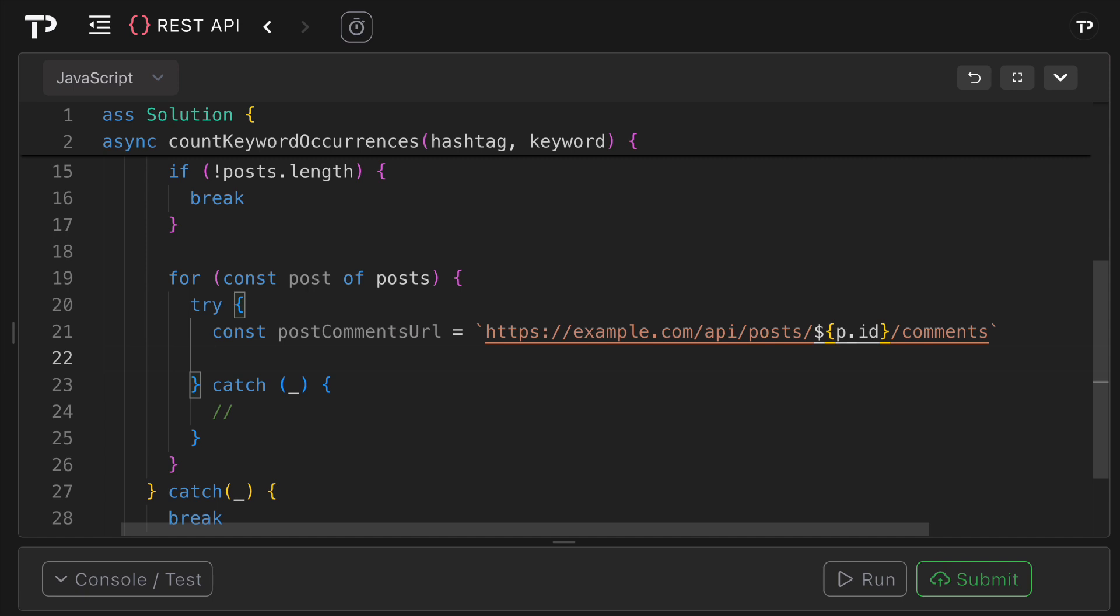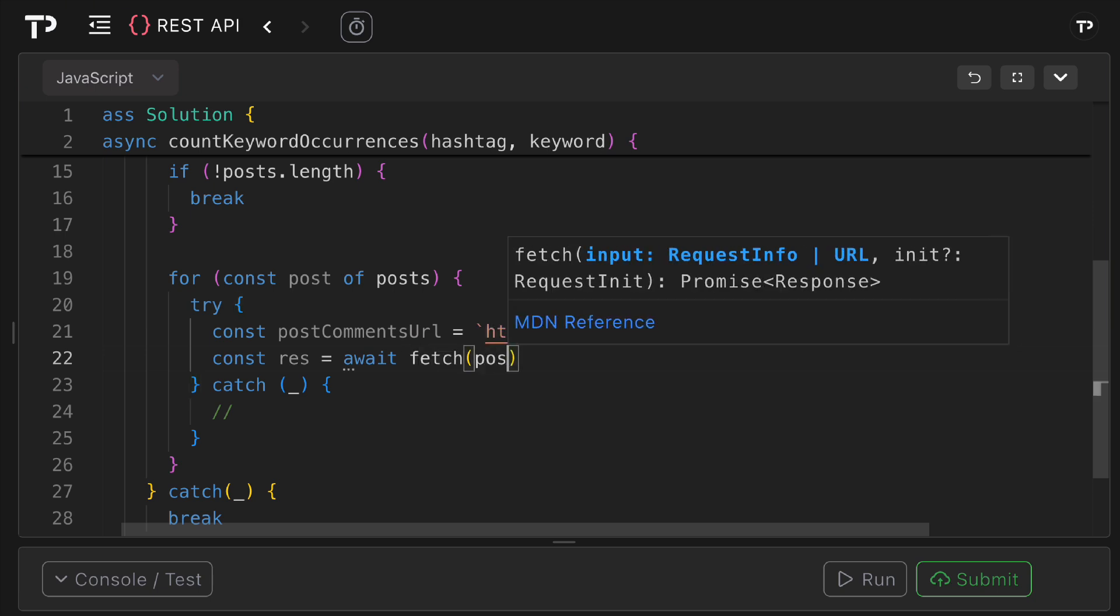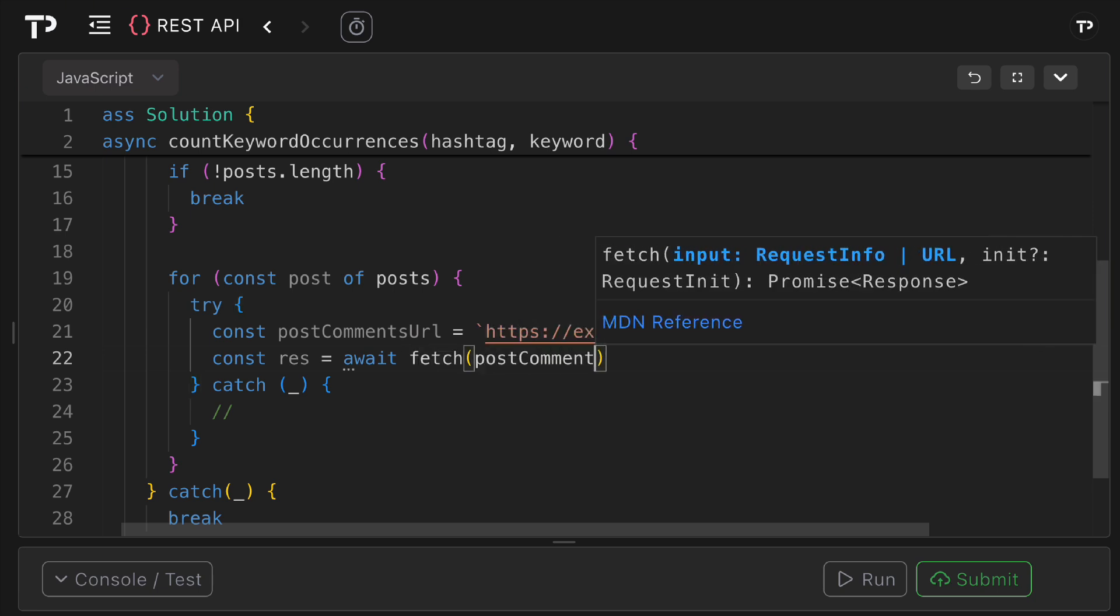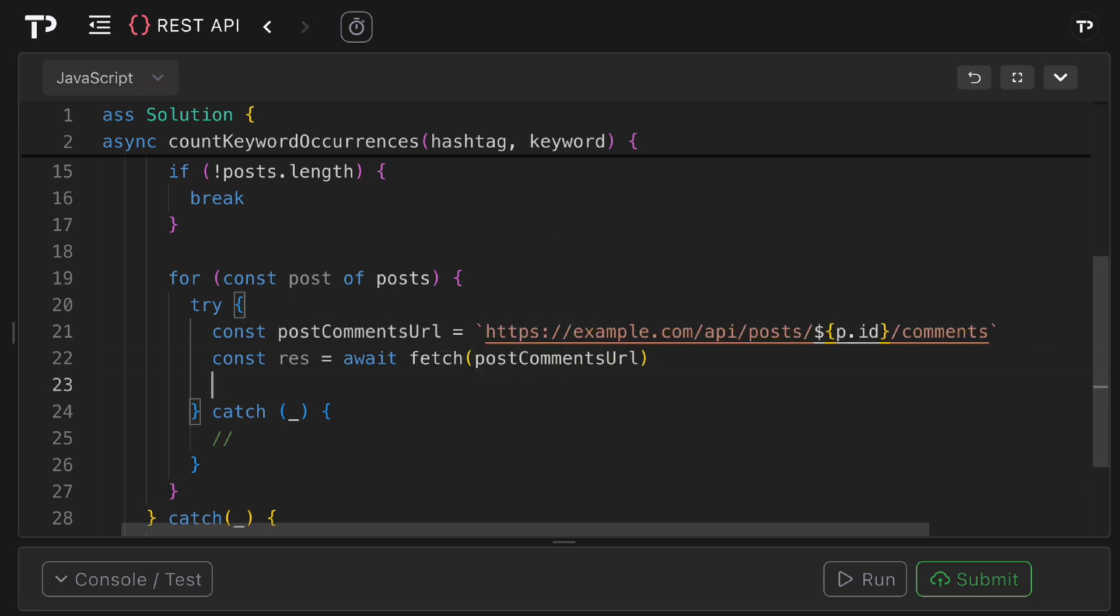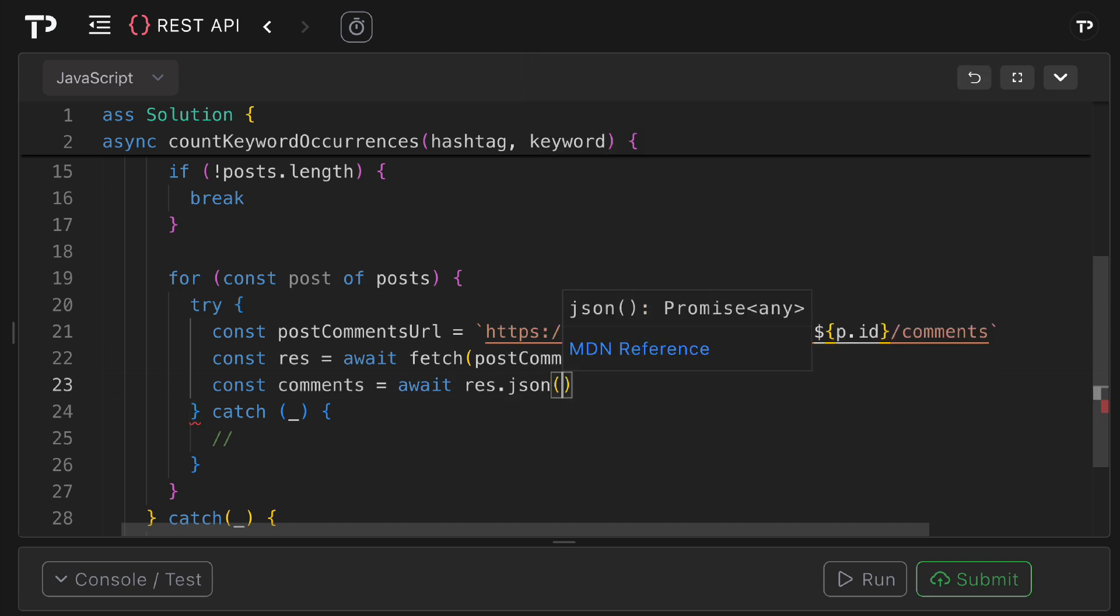Now we're going to send that request, so we'll say const res equals await and then we're going to use the fetch API and pass in that post comments URL like so. Then to get access to the comments again we need to parse the JSON, so we can say const comments equals await res dot json like so.